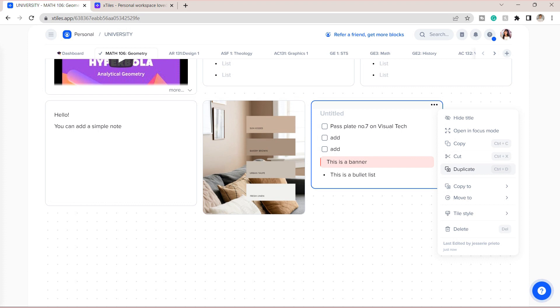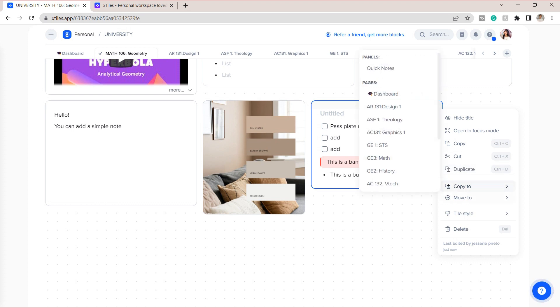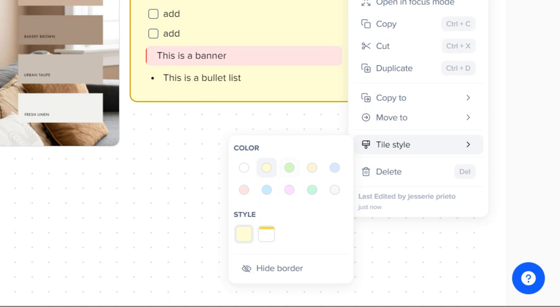You can also change the tile style. They have a bunch of tile colors that you can choose.